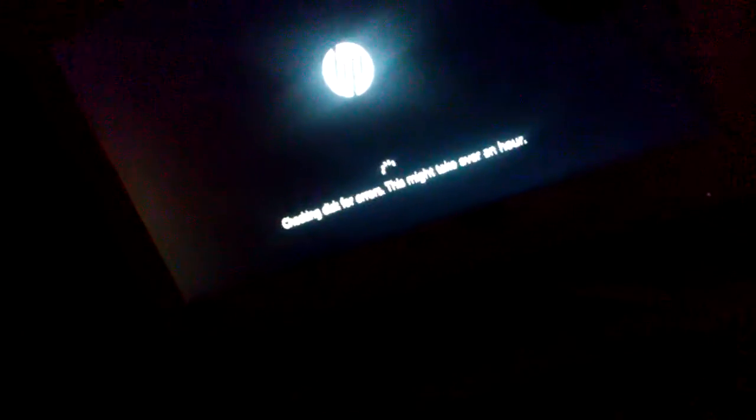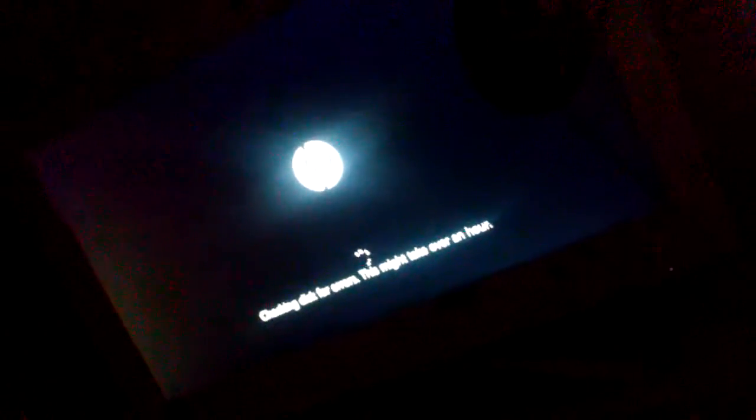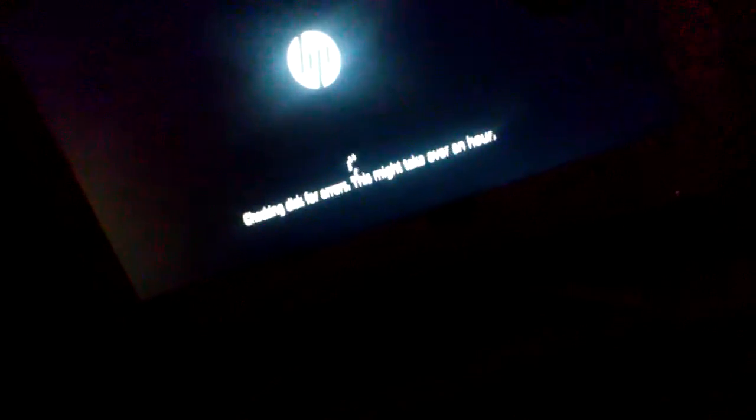So yeah, this is going to take forever. I'm just going to update you on this later because it says... yeah.